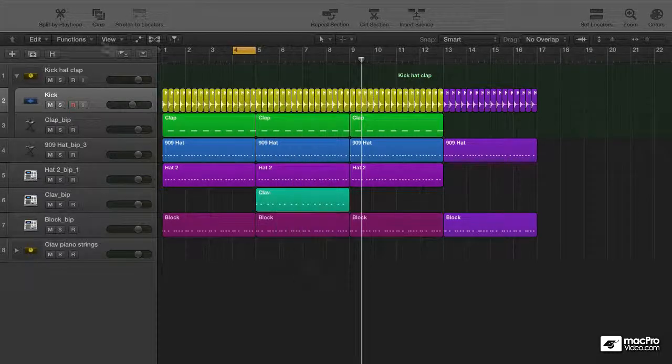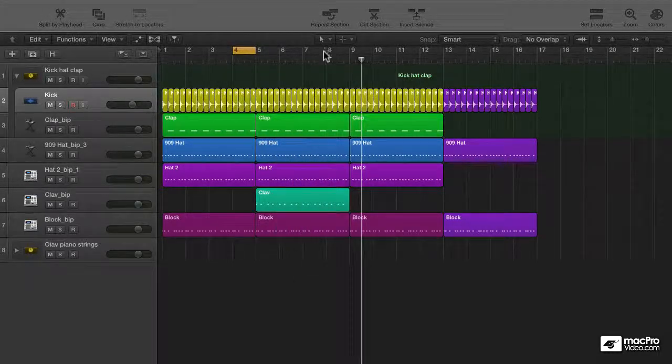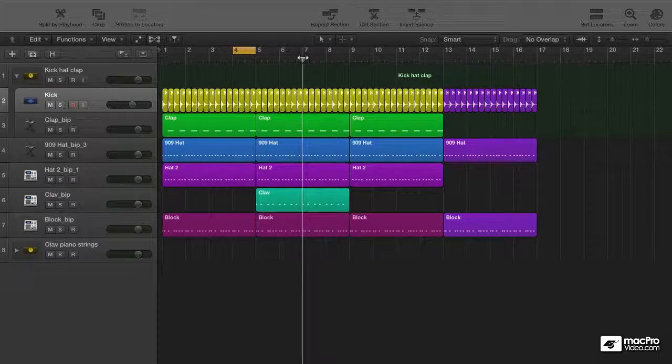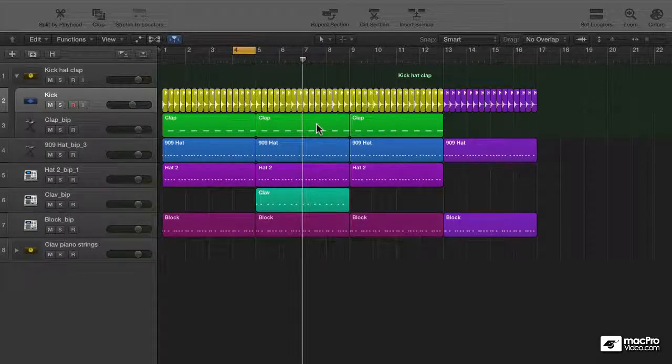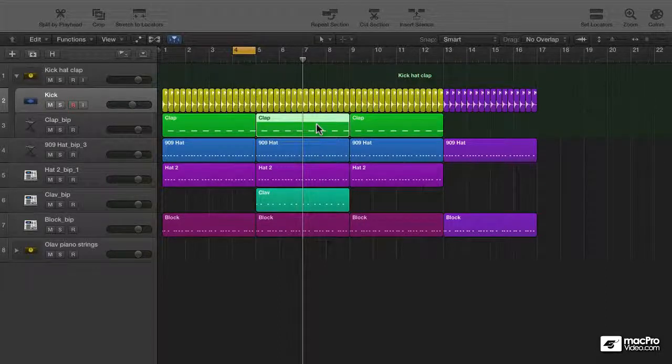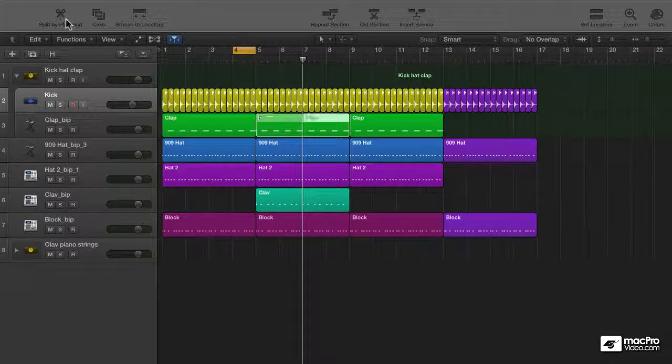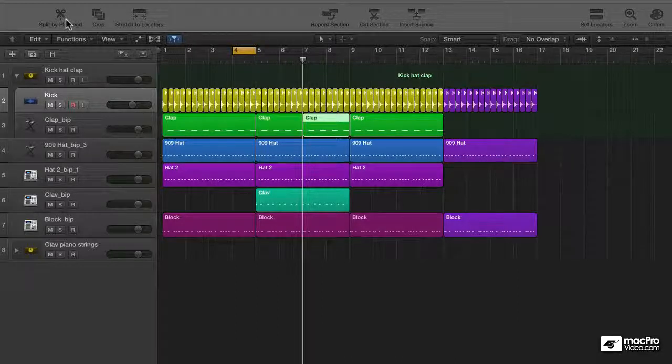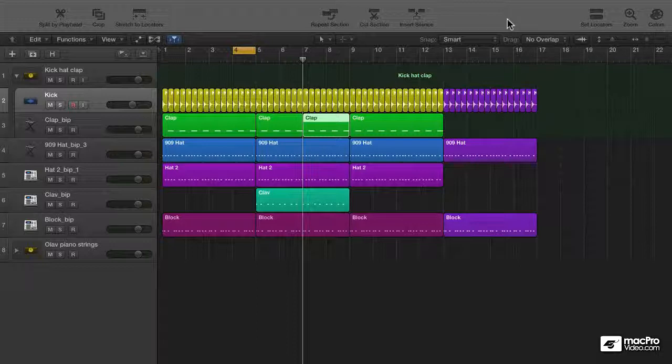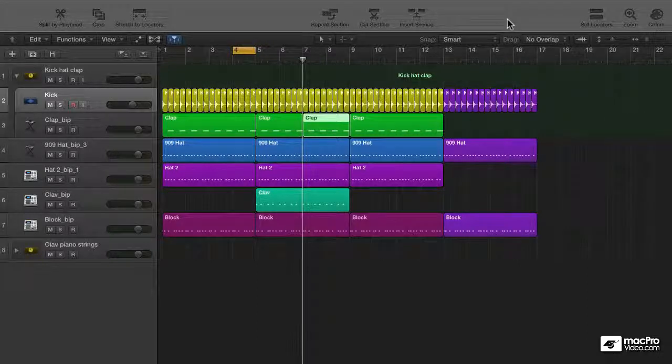Final one then is split by playhead. If I put my playhead anywhere in the range and let's say I want to split the clap at that exact point, I just go ahead and split it right there. So that is the toolbar with all these super convenient workflow enhancing commands.